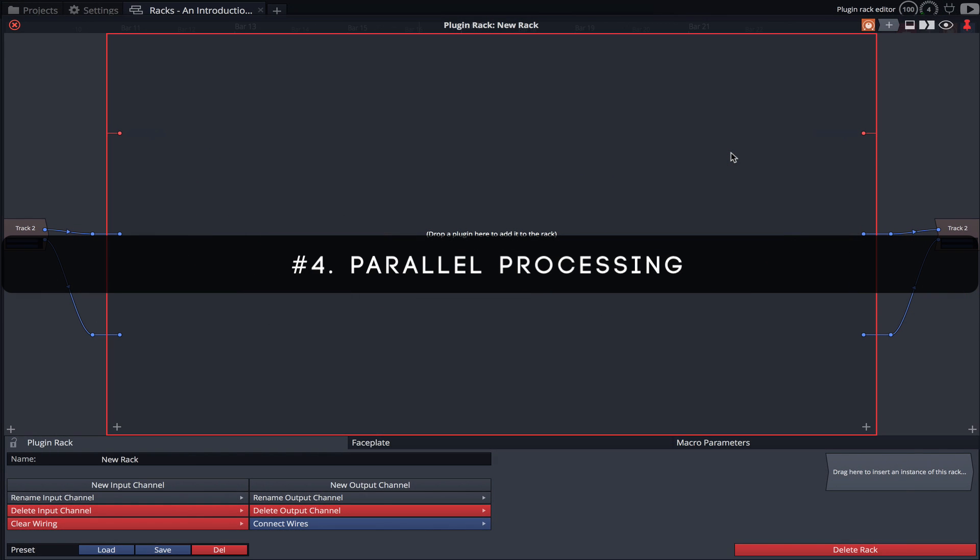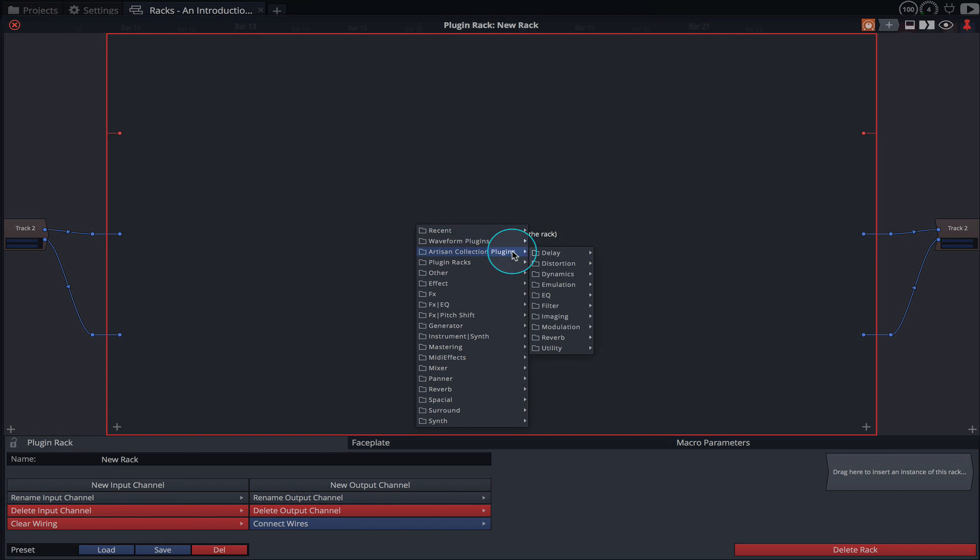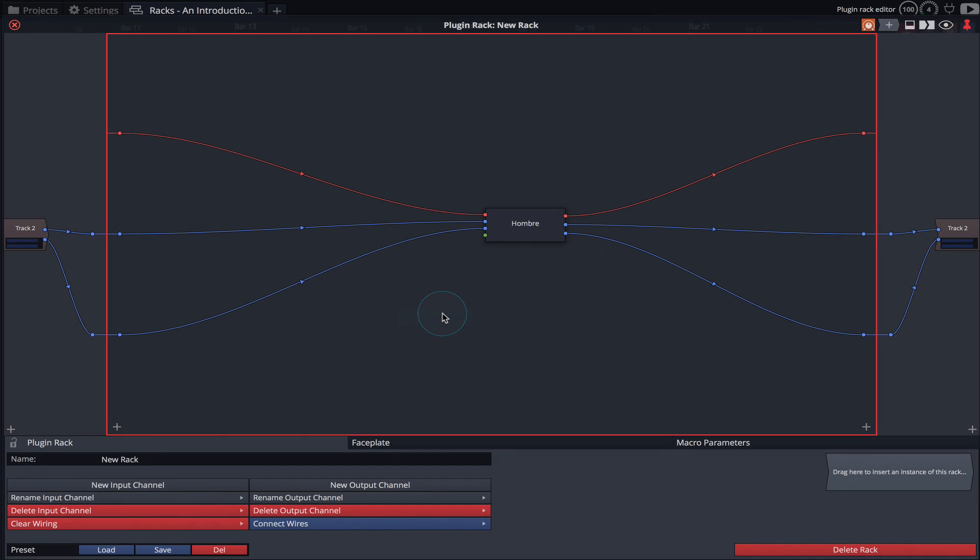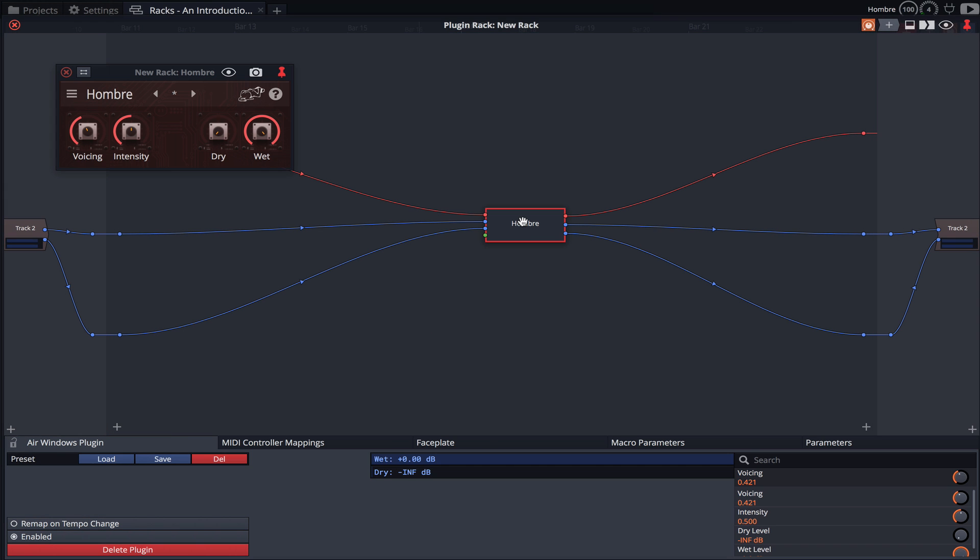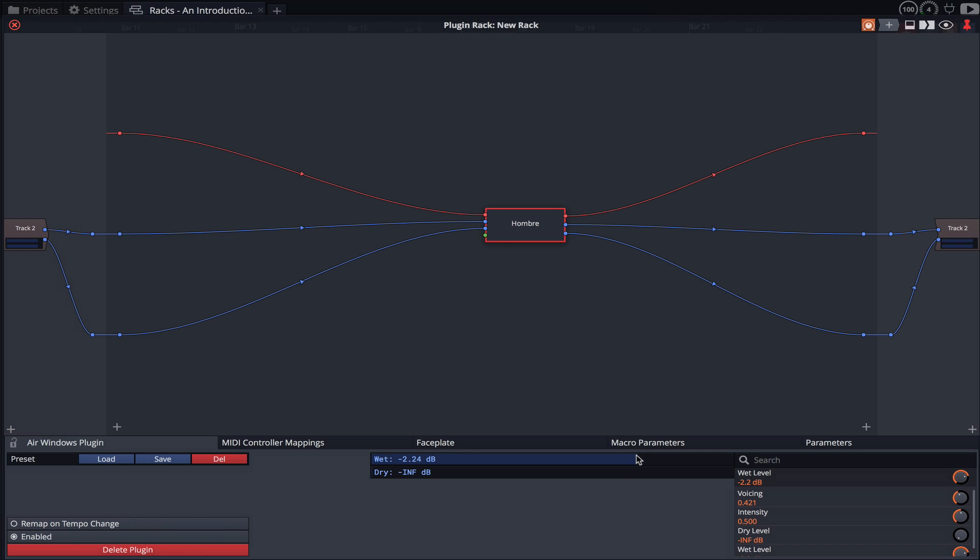Racks allow us to quickly and easily apply parallel processing on a single track with any plugin. Simply load a plugin and then use the wet slider to slowly blend in the affected output.